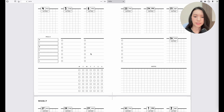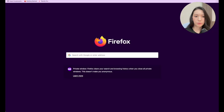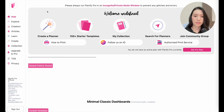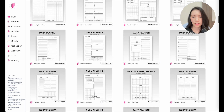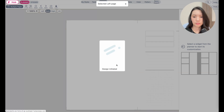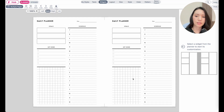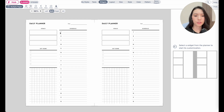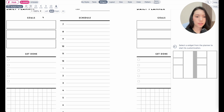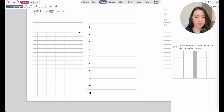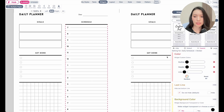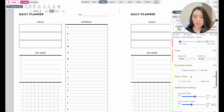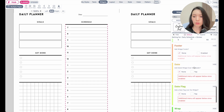Now I'll quickly show you how to create dated daily planners — daily pages with dates for an entire month. Select a daily planner; let's take one from the starter collection. You have the option to add a date flag to the goals section, the schedule, or any other area. Adding one to the schedule would be a nice choice — click on any widget to add a date flag in the settings.